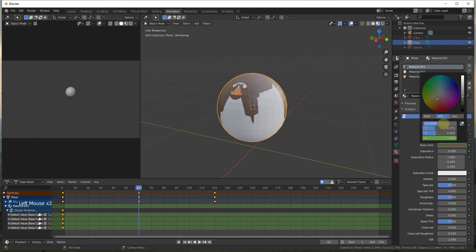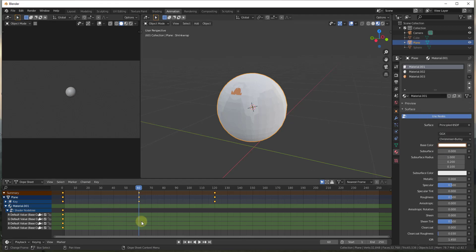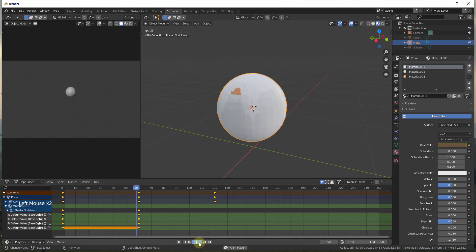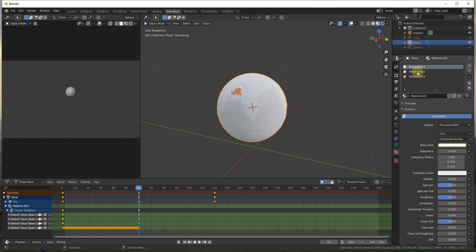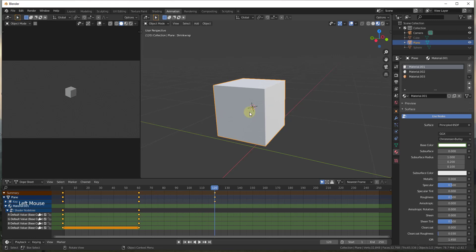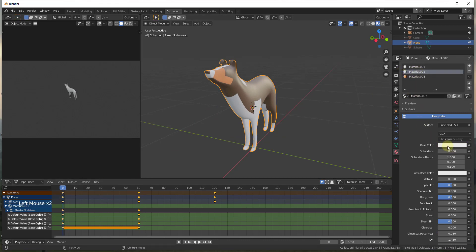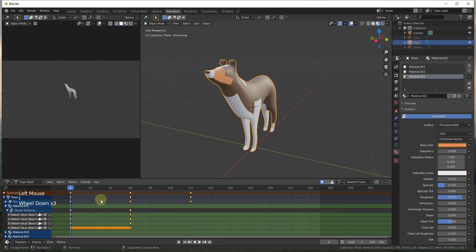At frame 60, I can change the base color value to all ones (white) under RGB, then tap I and insert a keyframe for the selected channels. That transitions the RGB values from their defaults to the new white value. We need to do this for our other materials as well — mousing over material two and material three and tapping I to set base keyframes for each at their defaults.